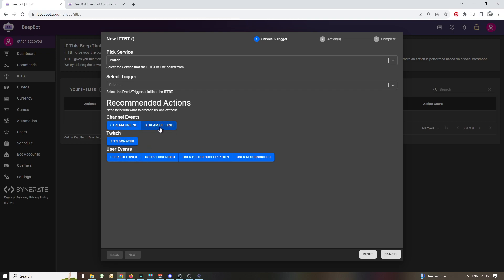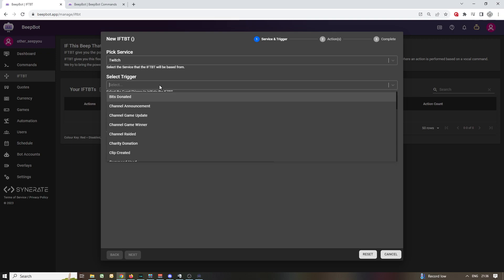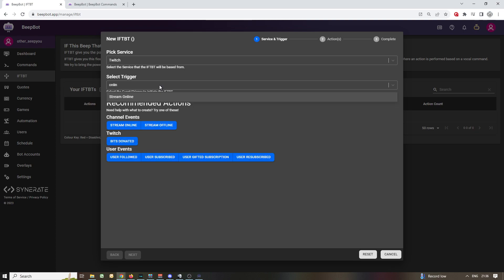So for Twitch, what can we do? The bot says we can try these things: if your stream goes online it'll give you an automated command. Starting off with stream offline, bits donated, users followed, subscribed, and so on. We want to do these things ourselves, so I want something to happen when my stream comes online. I'll go to stream online, find it just like that, and press next.